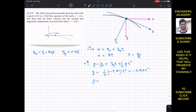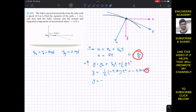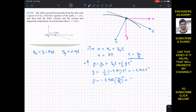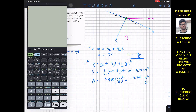To find y as a function of x, we substitute t equals x divided by 8 into y equals minus 4.905 t-squared. This gives y equals minus 4.905 times (x/8)-squared, which equals minus 4.905 divided by 64 times x-squared. Therefore, y equals minus 0.077 x-squared. This is the equation of the path.